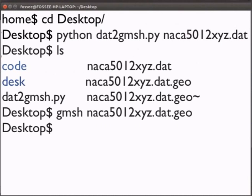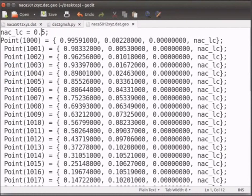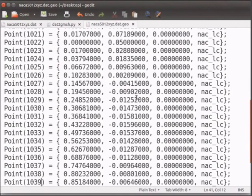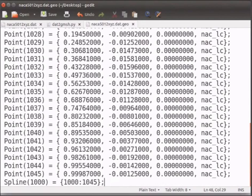Now go back to the geo file. Scroll down. We will add the last point and join it.